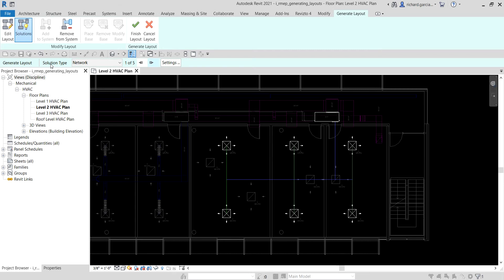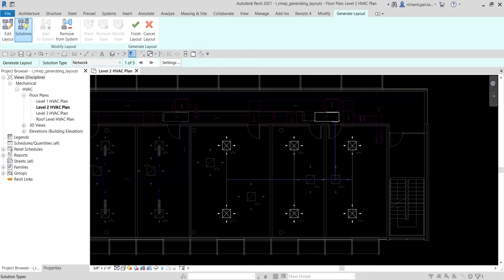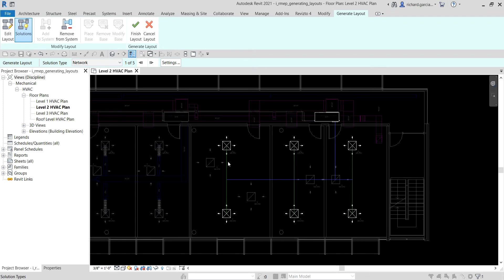From the options bar you'll see the Solution Type. We have Network, Perimeter, and Intersection. For Network: it provides up to six solutions, each consisting of a main segment — shown in blue — and branch segments shown in green — at 90 degrees from the main segment. Network is the default selection and is most likely to be used in most cases. You can click Next Solution to cycle through up to six solutions, or use the Preview Solution button to preview them.